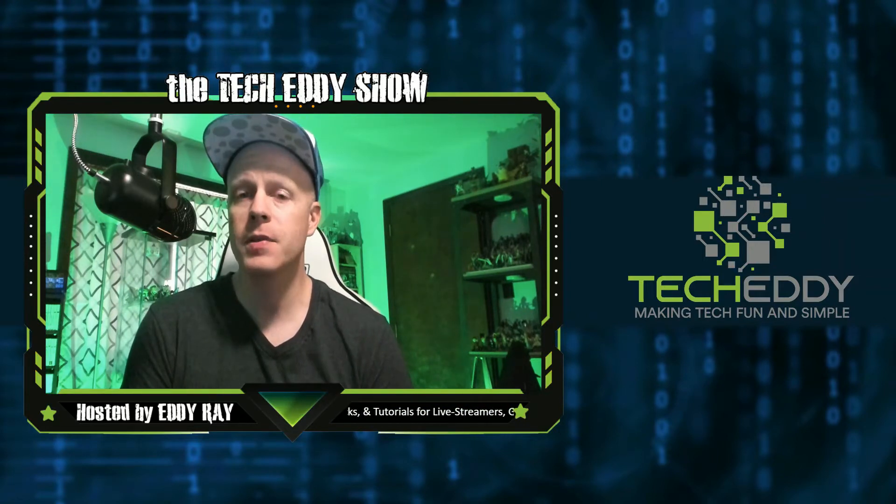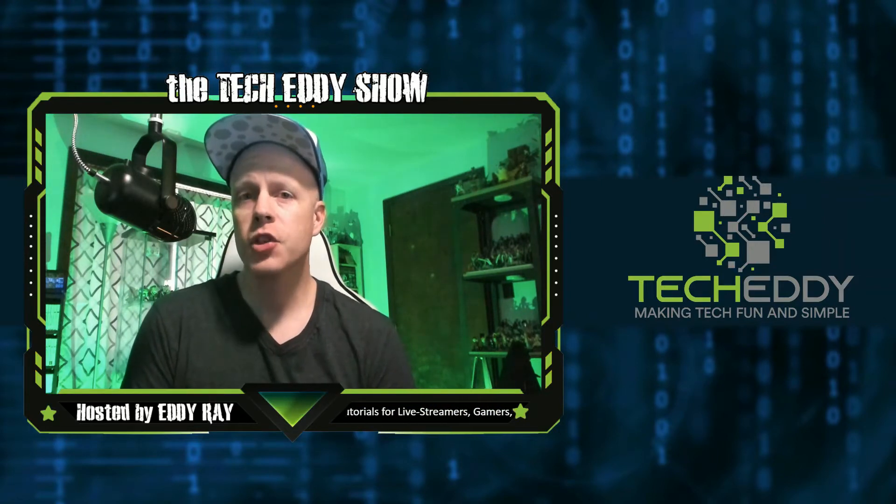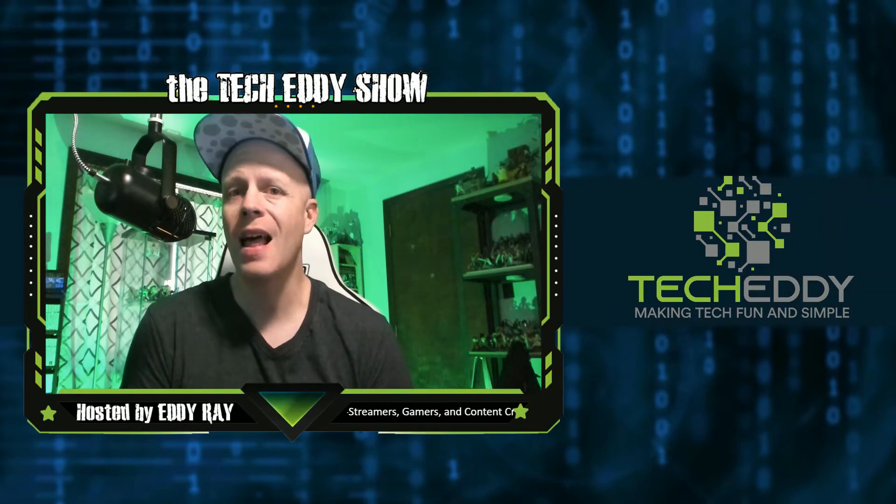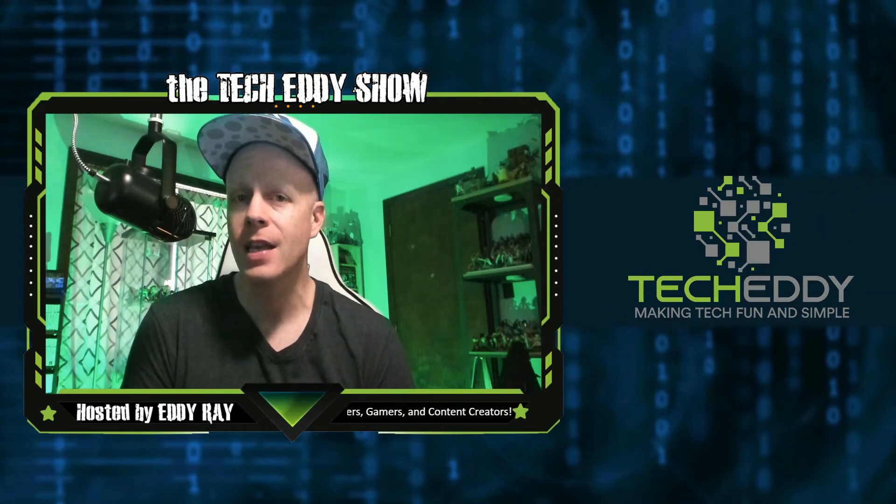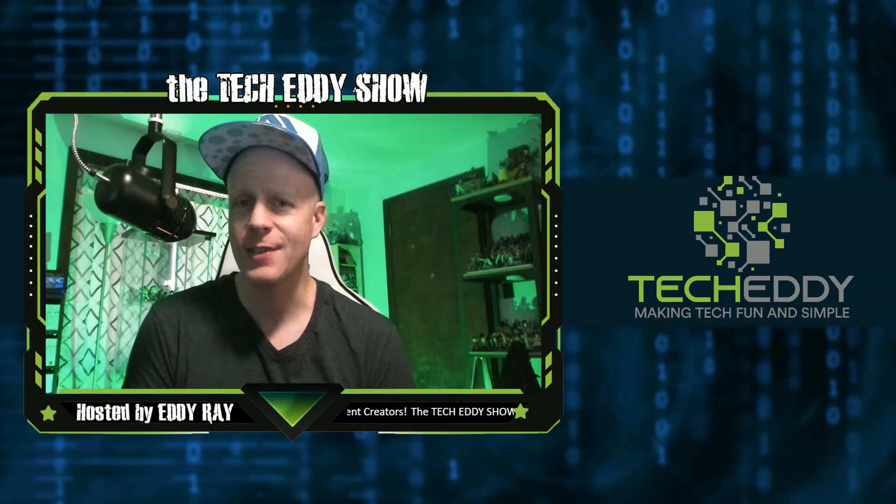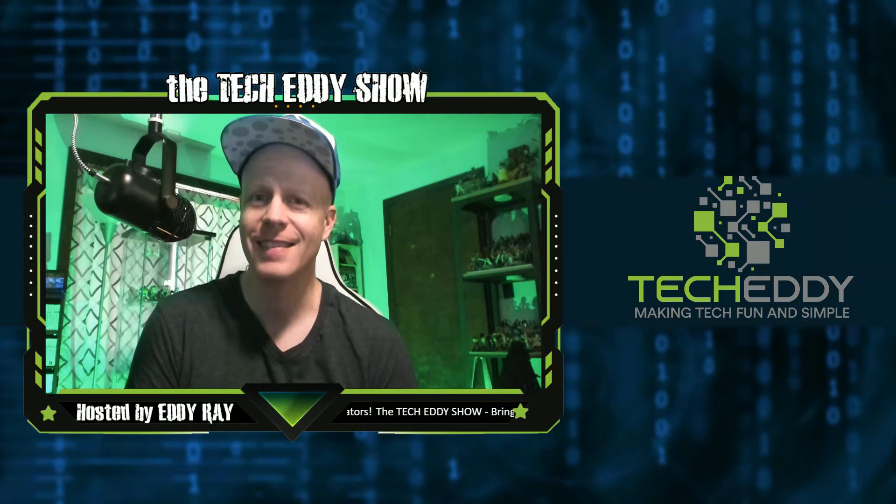In today's episode, I'm going to show you how to integrate Facebook Live Chat into your live streams in XSplit Broadcaster. Stay tuned.